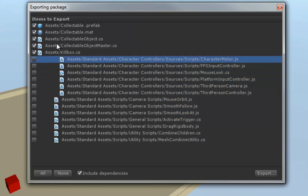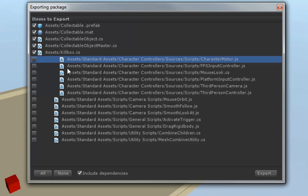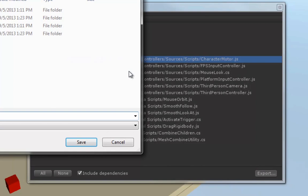So, let's go ahead and uncheck these. Because really, the ones that we are interested in here is our prefab, the material on the cube, and the three scripts that make it run. So, next, let's hit the Export button.